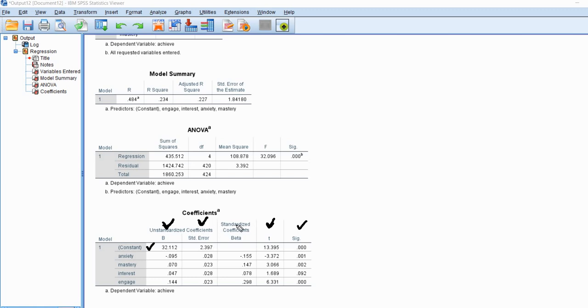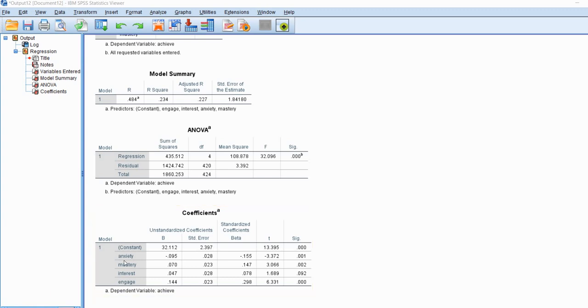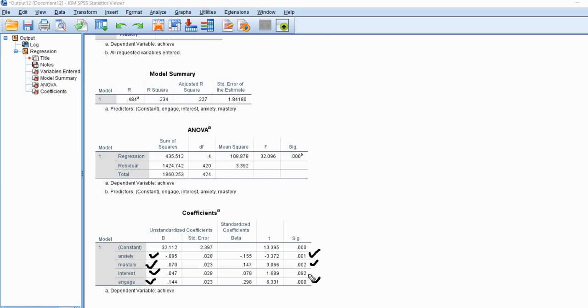The T values are formed as a ratio of the regression coefficient to their respective standard errors. This is important because when we generate our robust standard errors through the other route I'll show you shortly, the T values and p values are going to be adjusted for the presence of heteroscedasticity. Looking at the individual predictors: anxiety is a negative and significant predictor of achievement; mastery and engagement are both positive and significant predictors; and interest shows a positive predictive relationship but is not statistically significant.